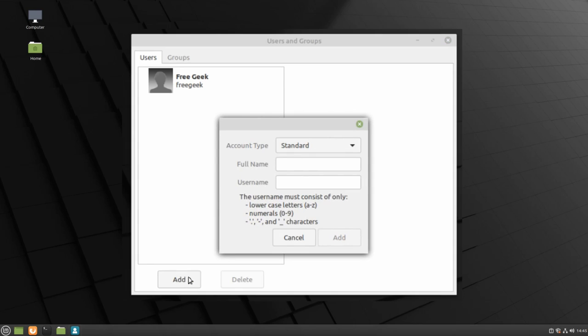Here you can create a username for the account and select the account type. There are two types of accounts, Standard and Administrator.